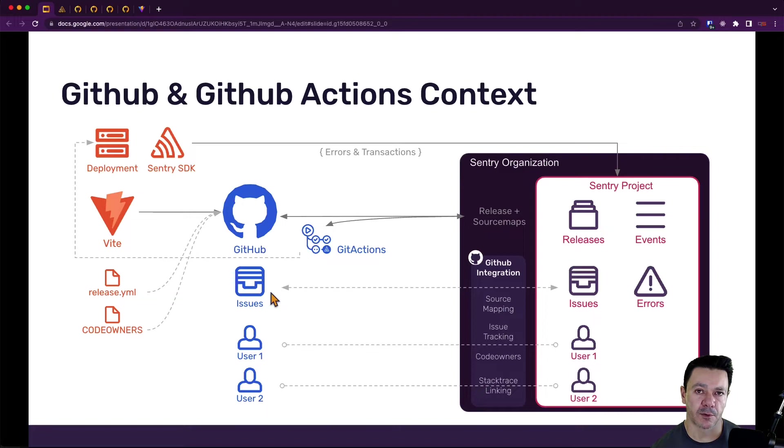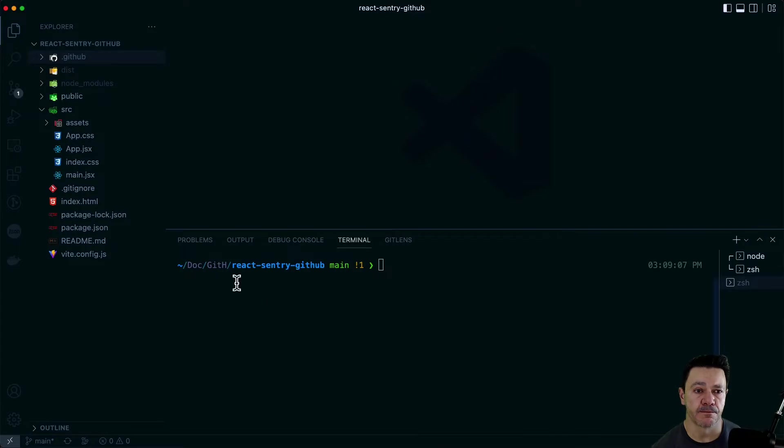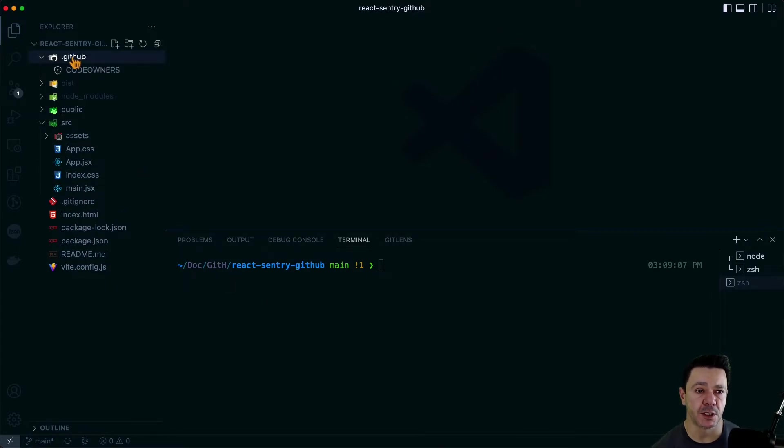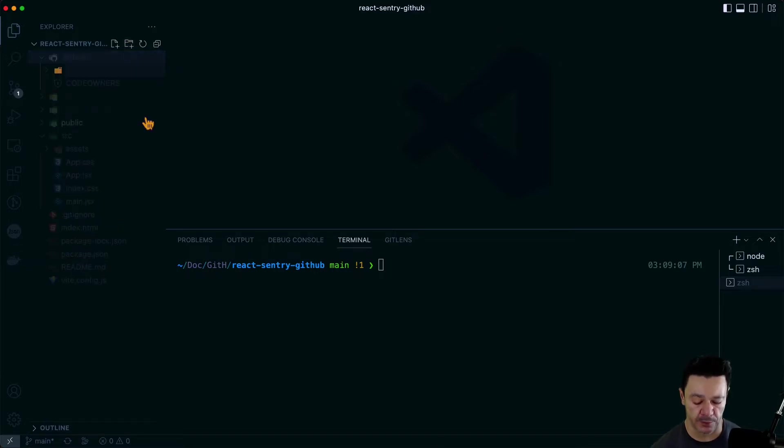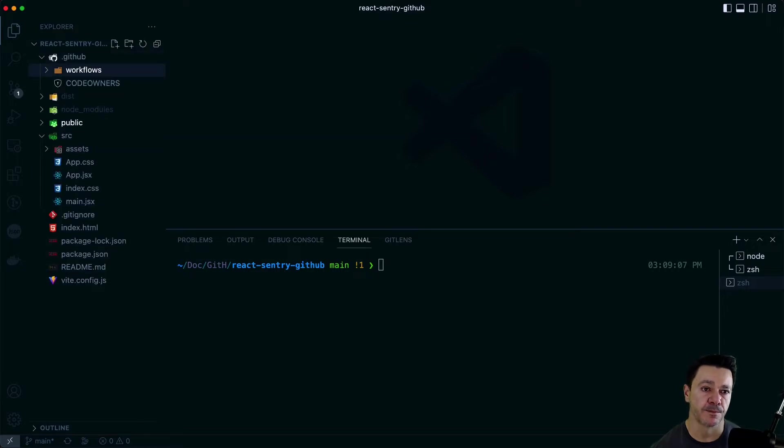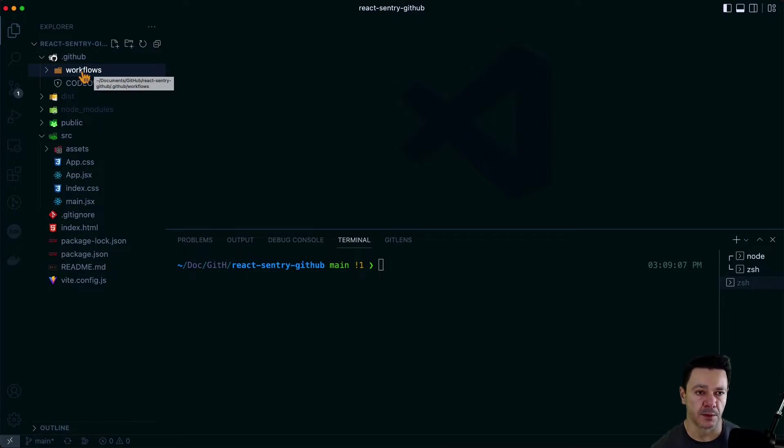We can start it in a couple different places here, but the first place that probably makes sense is in VS Code. So let's pivot over there. To set up a GitHub workflow, we actually need a couple extra components here within our GitHub folder.